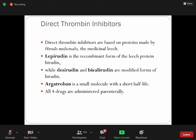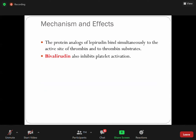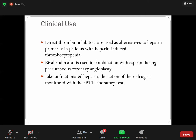Bivalirudin can be used as an alternative in patients with a history of heparin-induced thrombocytopenia. Another important point: bivalirudin also inhibits platelet aggregation — it is an analog of hirudin. Bivalirudin inhibits both the active site of thrombin and the substrate-binding site. Clinical direct thrombin inhibitors primarily replace heparin in certain situations. Since they inhibit thrombin, they can be monitored using aPTT.